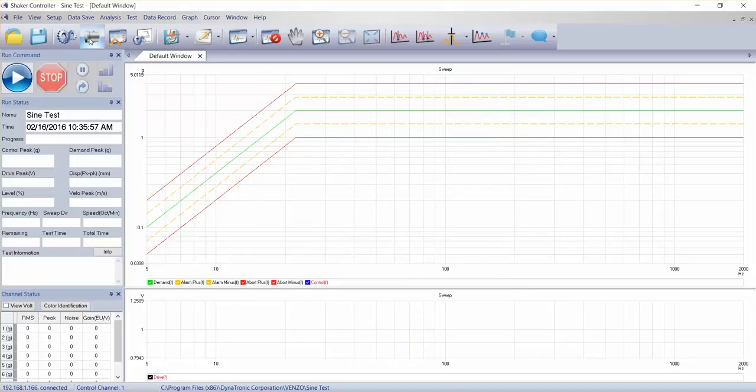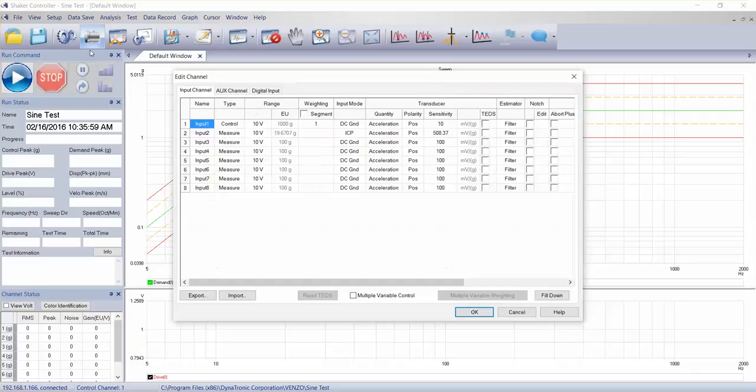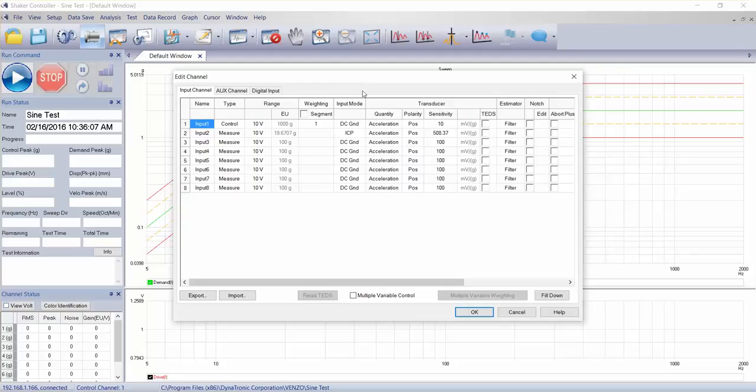We have the icon for setting up the channels or editing the channels. Keep in mind, when we do this from the icon within this sign software module, the changes only apply to the signed tests.